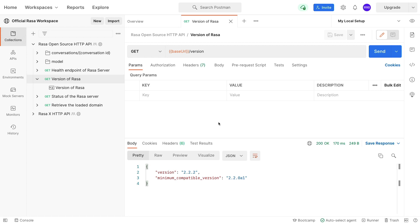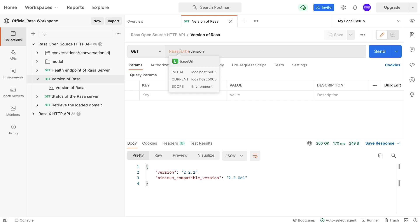A neat feature of Postman is that the base URL is a variable that you can change. In this case, it's pointing to localhost 5005, but if I have a different URL, I can change the base URL variable, and when I change this variable, all the URLs in my collection here will update.